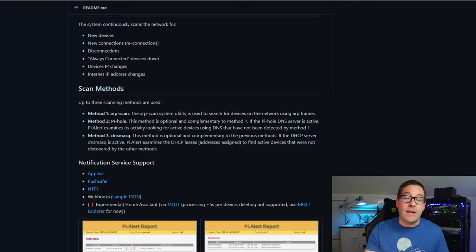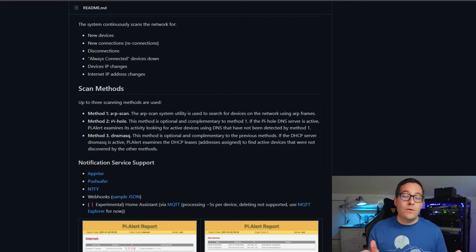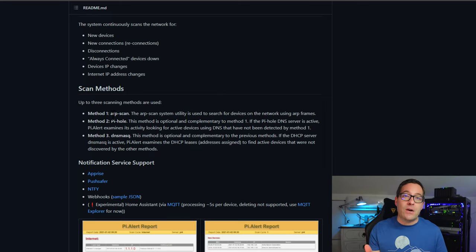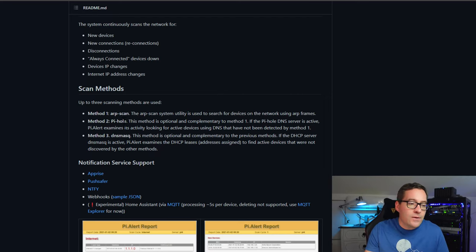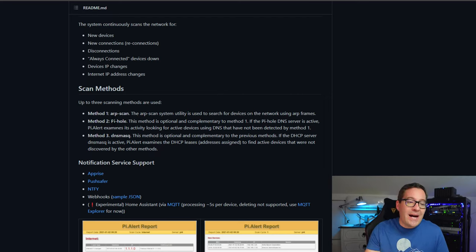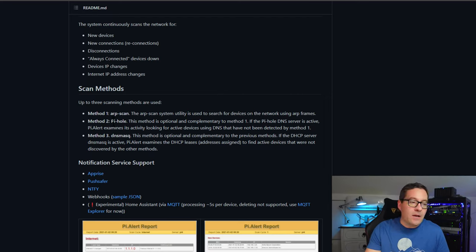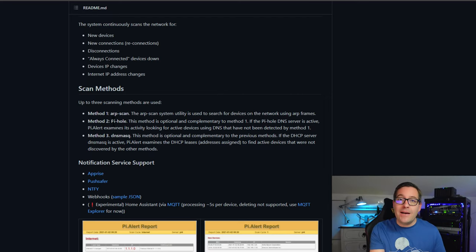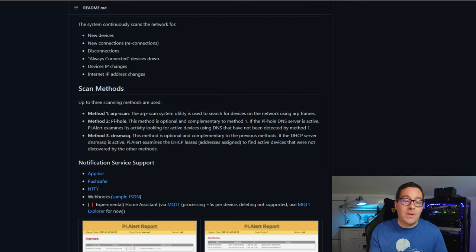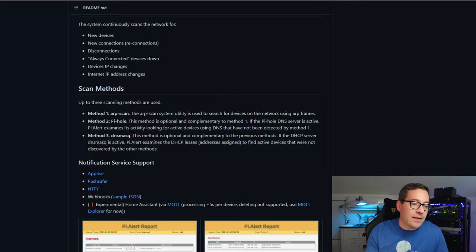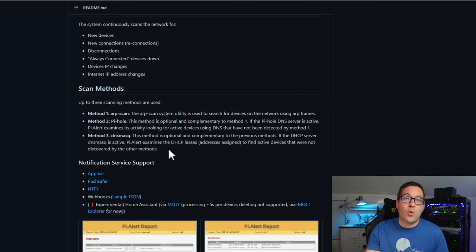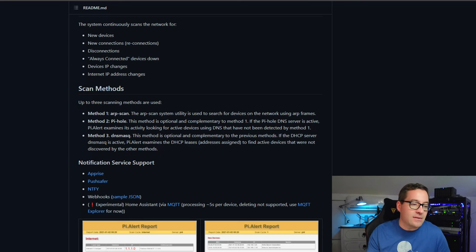It uses three different scan methods that are noted in the documentation. The first is an ARP scan. So those layer two ARP frames allow you to easily see devices that are connected to a particular VLAN. Also, this has integration with PyHole. So if you're running PyHole in your environment, you can actually hook in PyAlert with your PyHole solution and have additional visibility via the DNS functionality of PyHole. And then method three is DNS mask. A lot of different methods here for scanning to discover these types of devices.